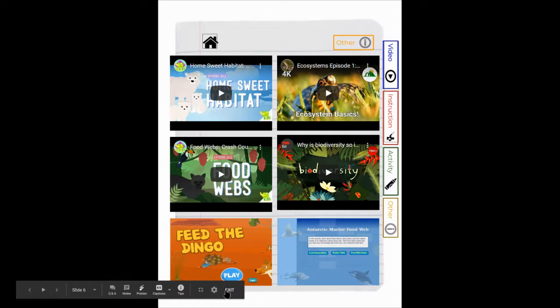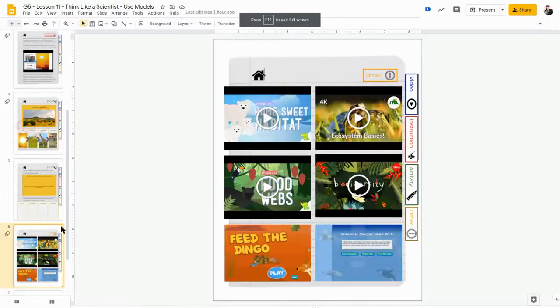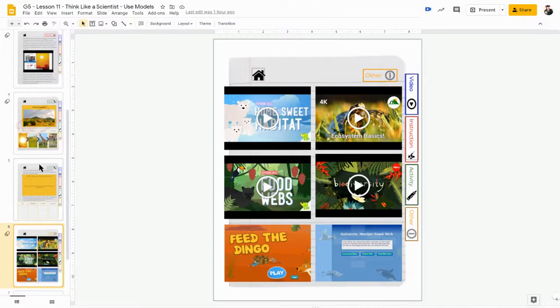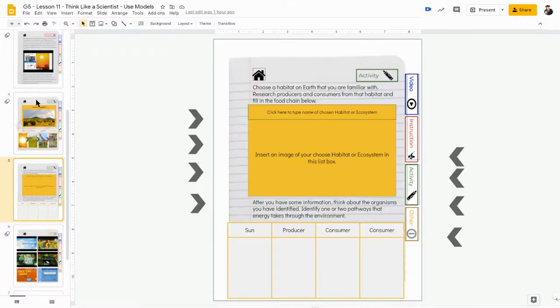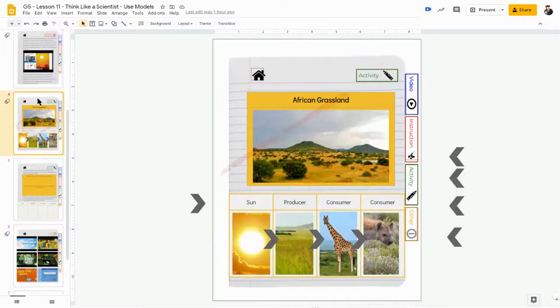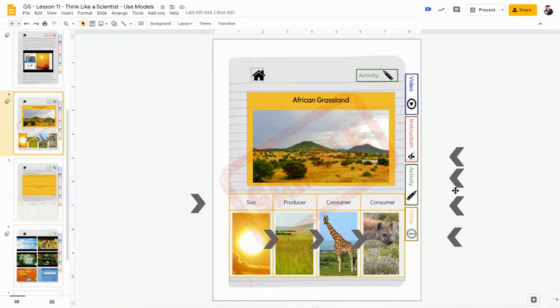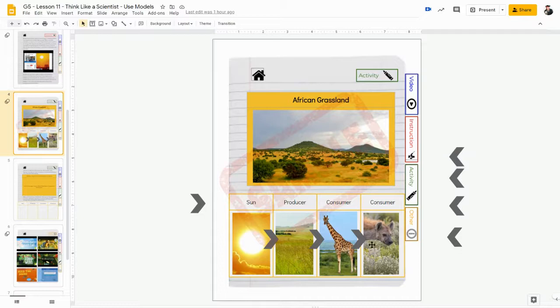Now I'm going to exit out of my present mode just so I can go back here and I can see more of my slide. So again, on the side of the page here, there's arrows already for you. You can determine which arrows you need to show the flow, the movement of energy.